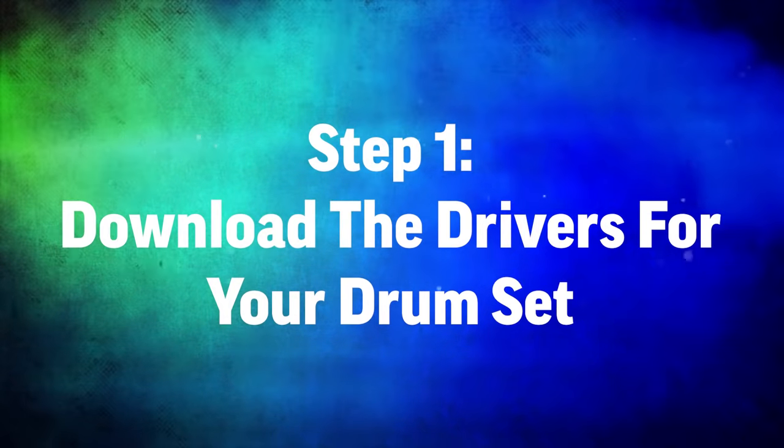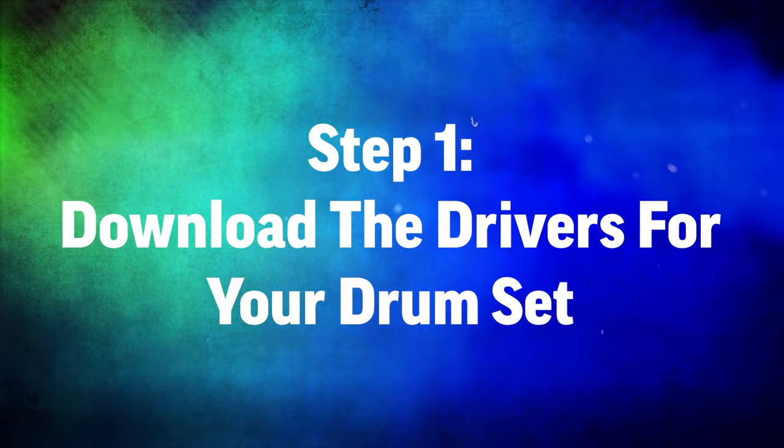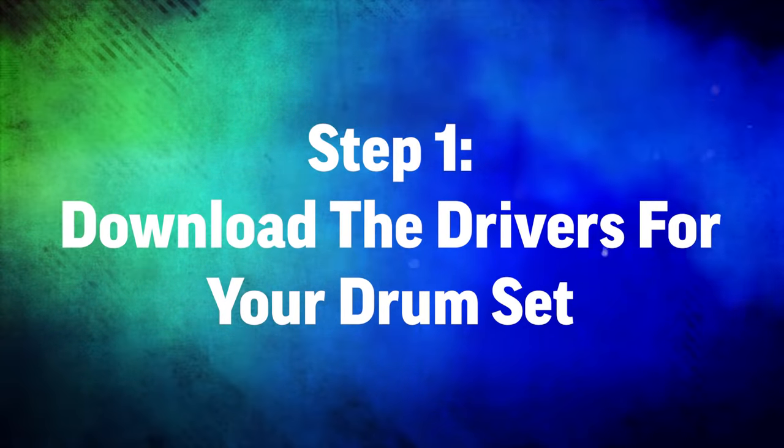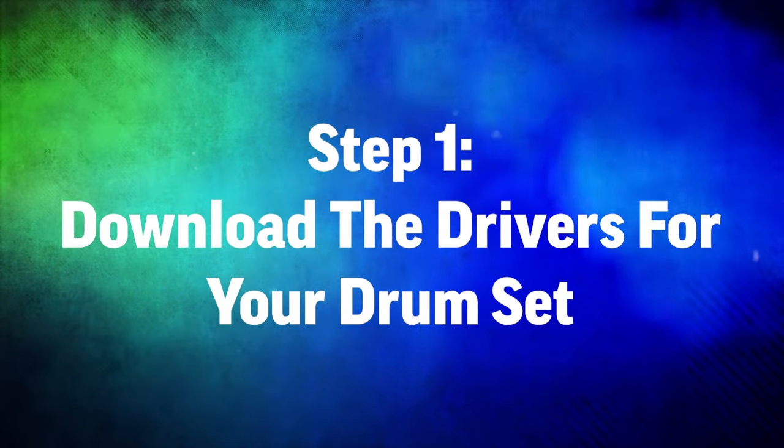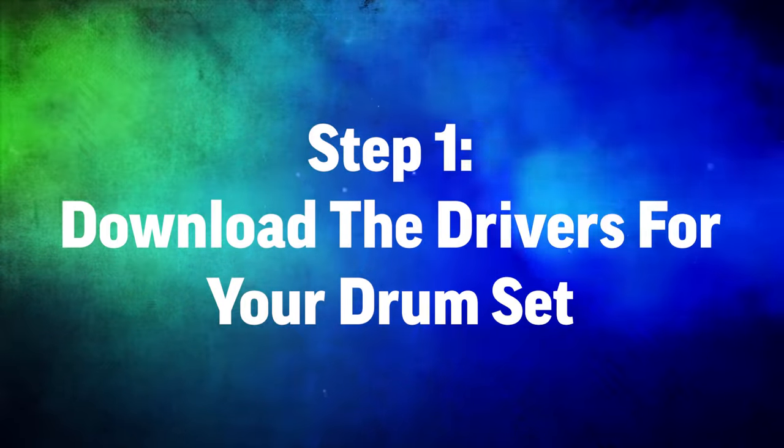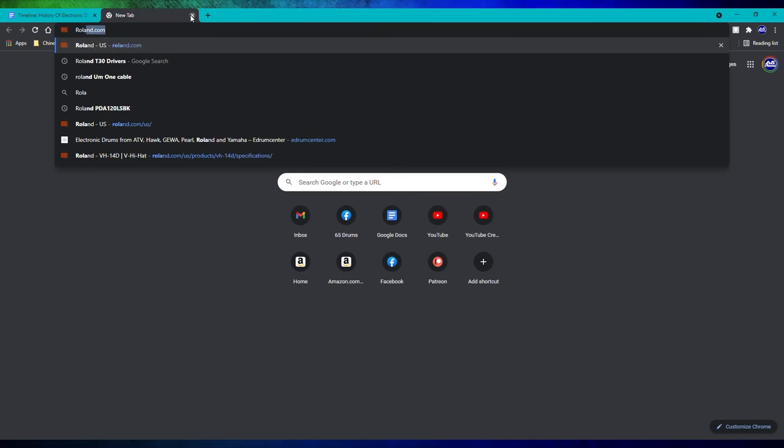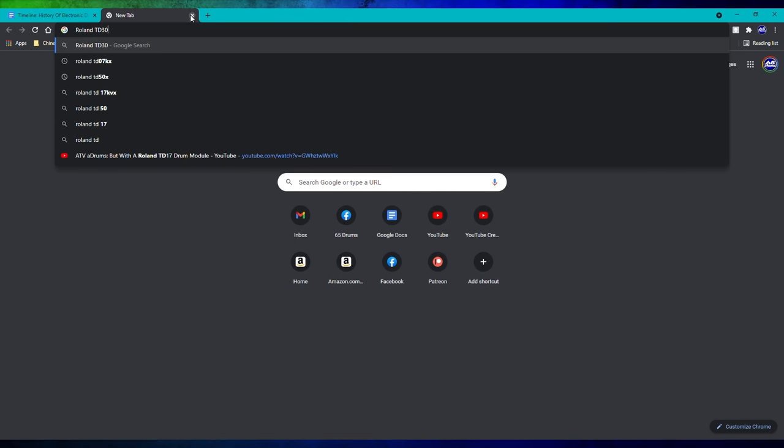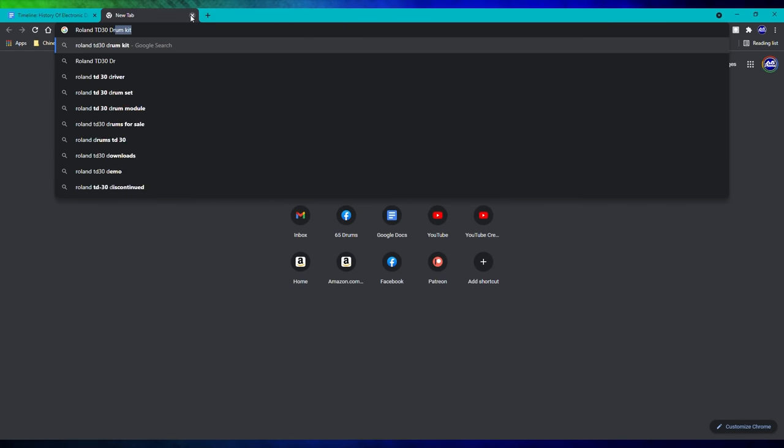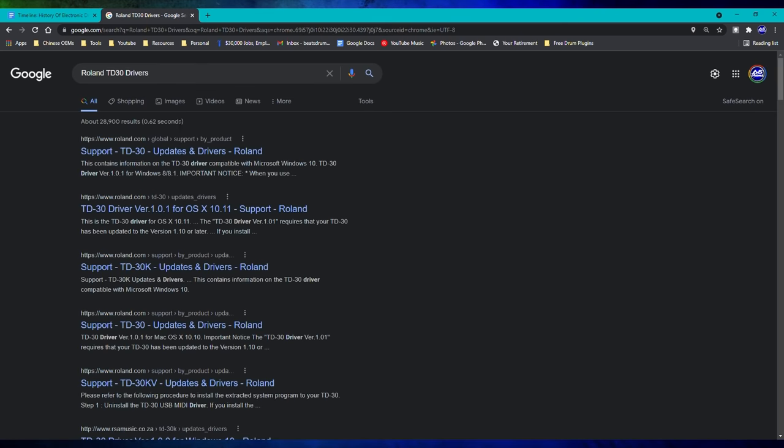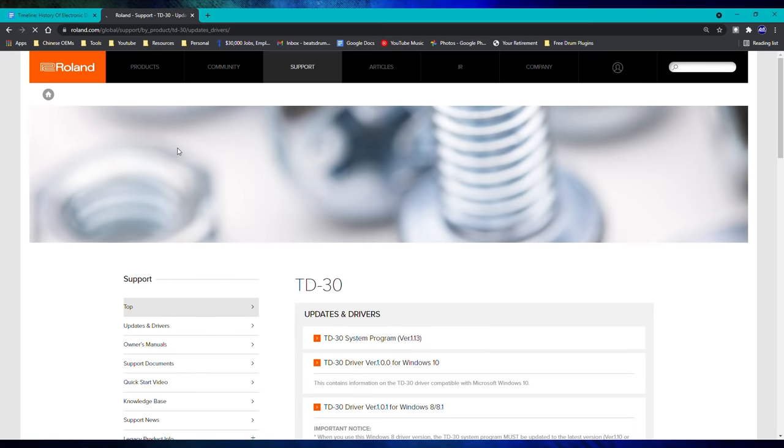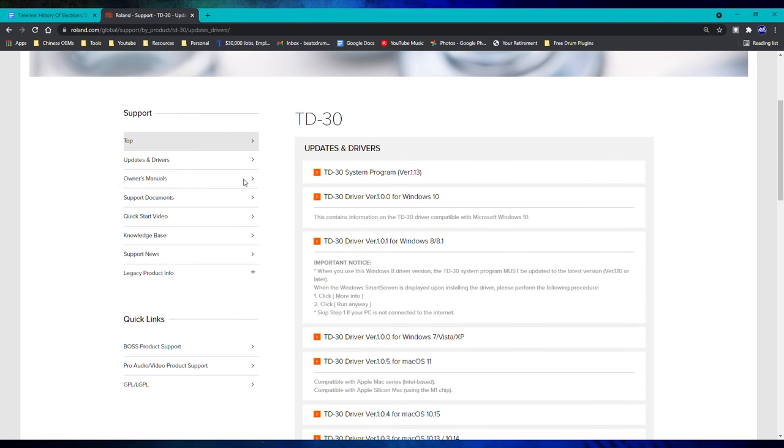All right, so step one is go to Roland.com, Alesis.com, Yamaha.com, whatever the maker of your drum set is, and go download the drivers for the drum set that you want to use with your laptop. So for me, I went to Roland.com, searched up the Roland TD-30 drivers and downloaded and installed them. Once you do that, you're going to want to plug in your drum set to the laptop.